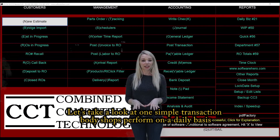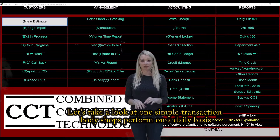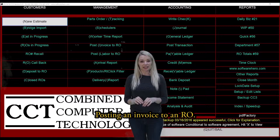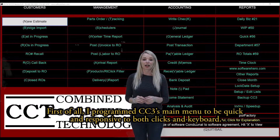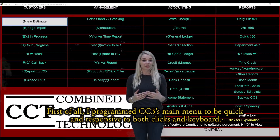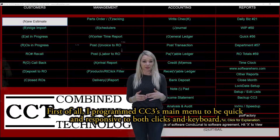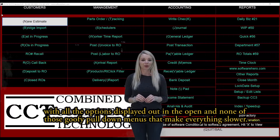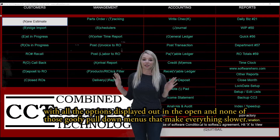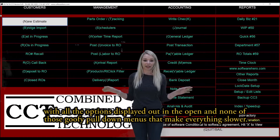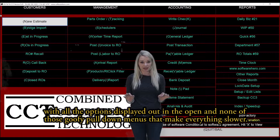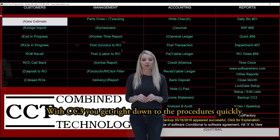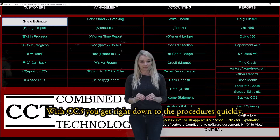Let's take a look at one simple transaction body shops perform on a daily basis: posting an invoice to an RO. First of all, I programmed CC3's main menu to be quick and responsive to both clicks and keyboard, with all the options displayed out in the open and none of those goofy pull-down menus that make everything slower. With CC3 you get right down to the procedures quickly.